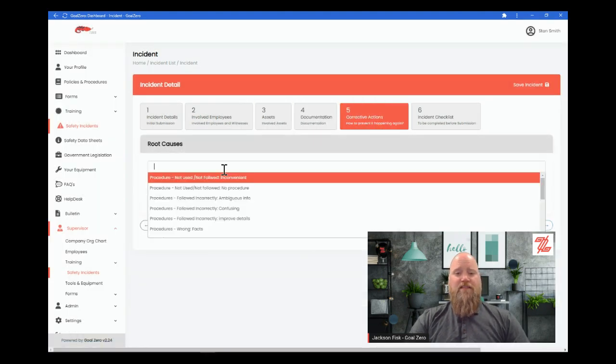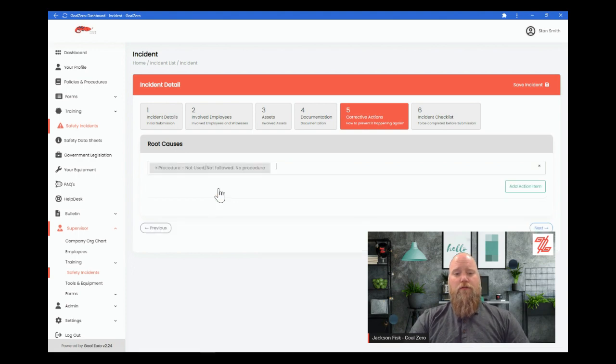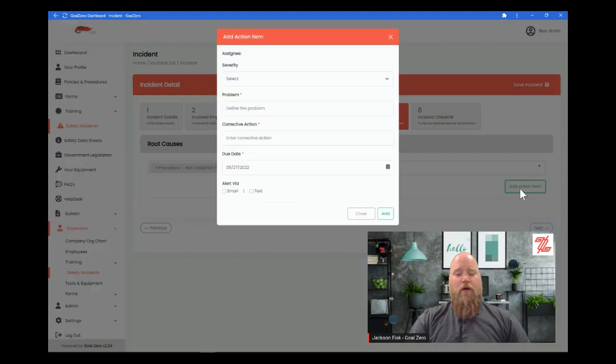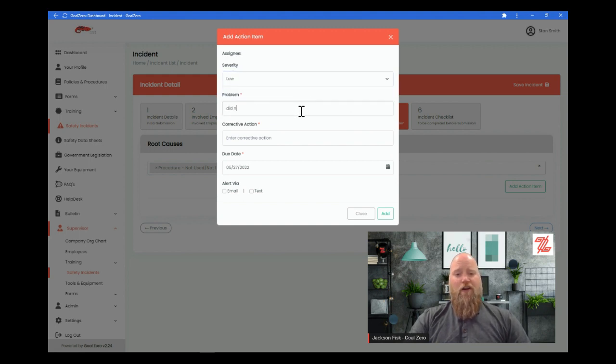Our incident investigation tool will walk you through the data gathering process, help you identify root causes, and assign corrective actions for continuous improvement. This will then help you track trends and automate your reporting.